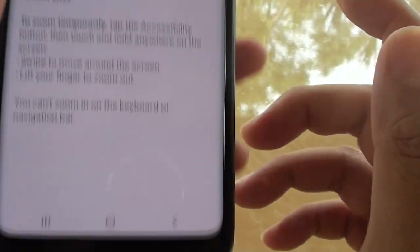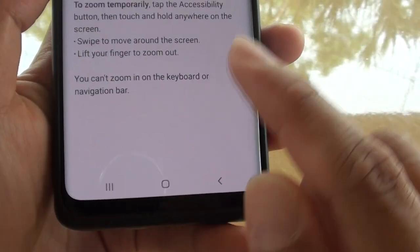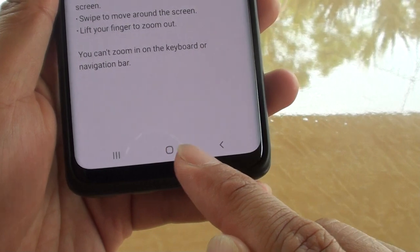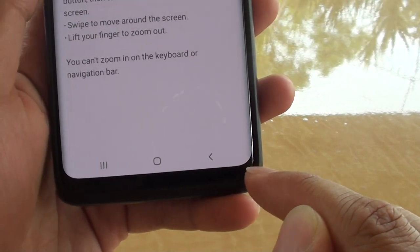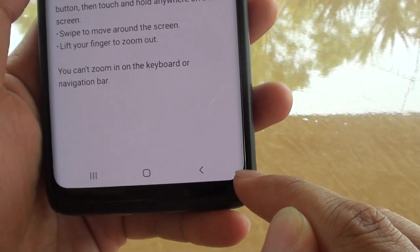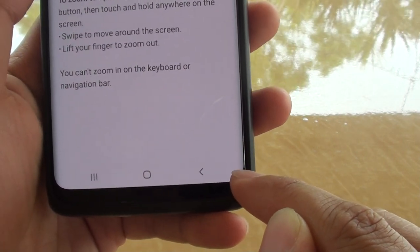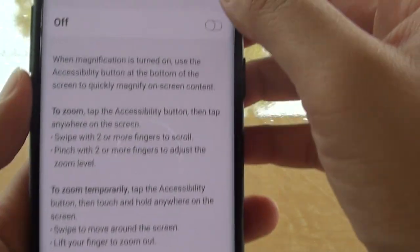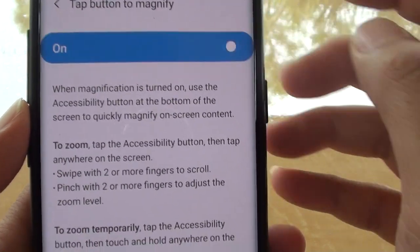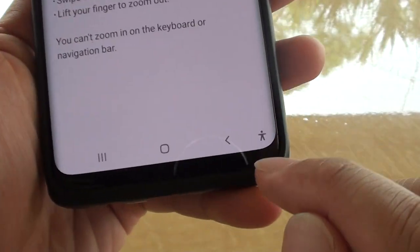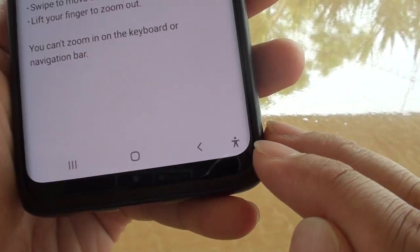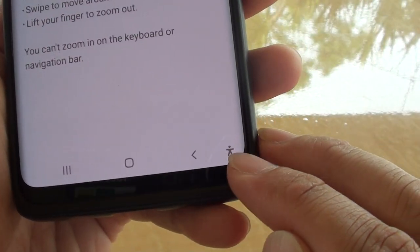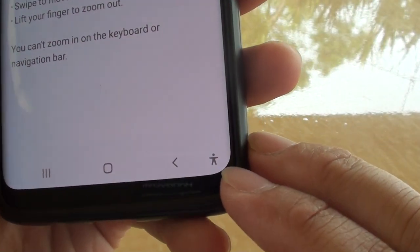Now if we tap on the off button, you can see the magnification icon disappears. If I tap on the on button here, you can see there is a magnification icon right there, or a human icon.